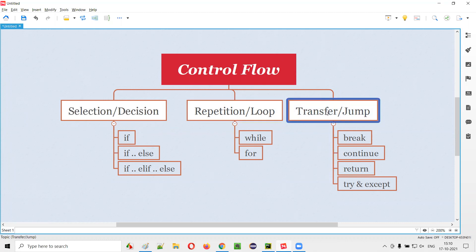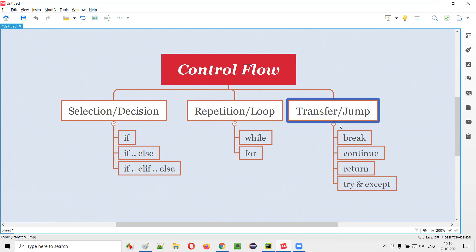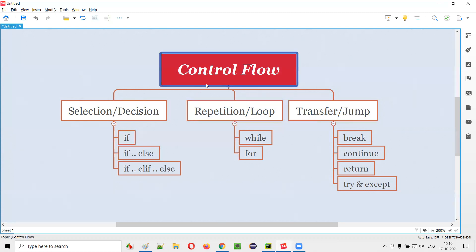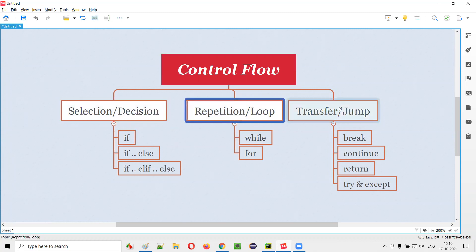The third category of control flow statements is transfer or jump statements, using keywords: break, continue, return, try, and except. These keywords are used to achieve transfer or jump behavior. I'll explain more about transfer and jump statements in the upcoming sessions. The flow will not be sequential — depending on conditions, loops, or jumps, the execution will occur in a different order.